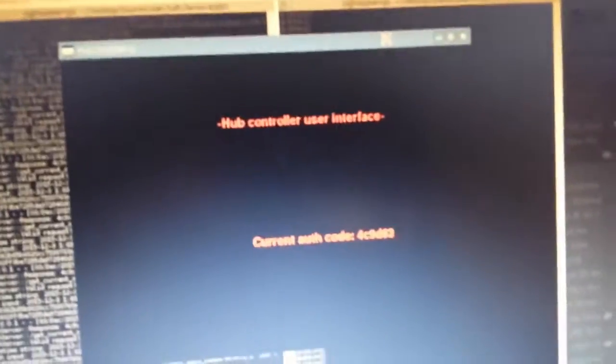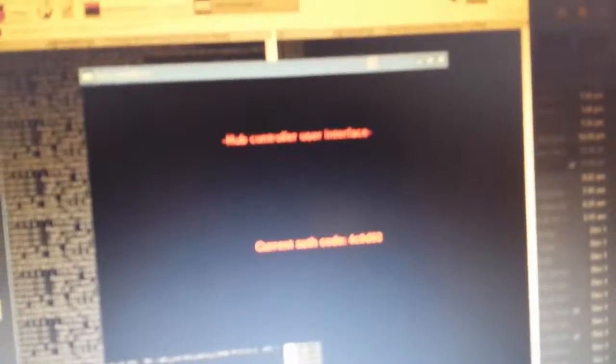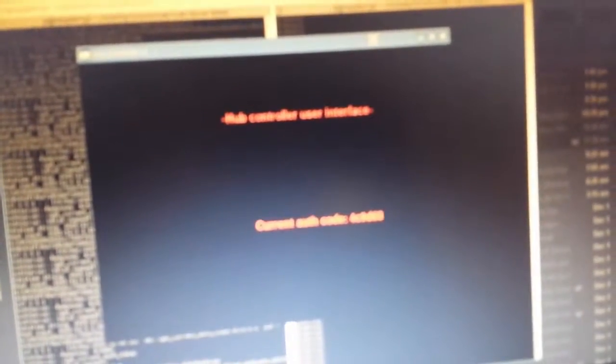So basically the purpose of this is for people to be able to whitelist certain devices so that only people that you trust can send commands to the hub. And basically it shows you the current authentication code, it's a little bit hard to read. So say if I have a phone I want to be able to send messages to the hub, I send the hub a command that says the current authentication code is